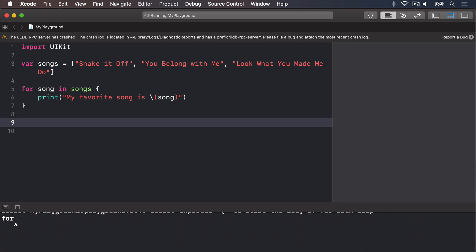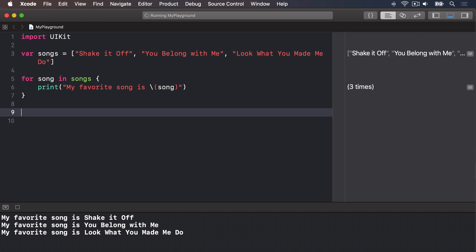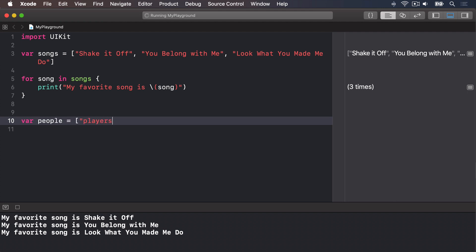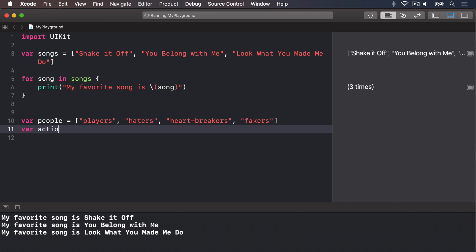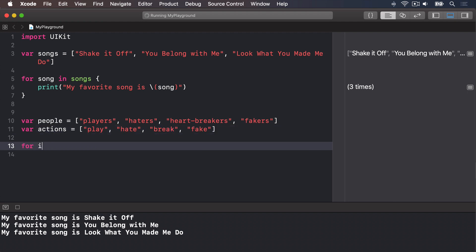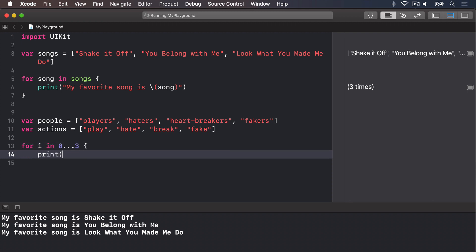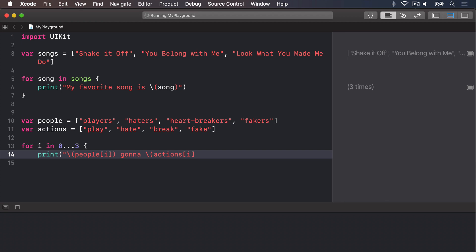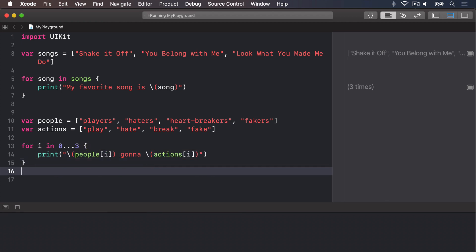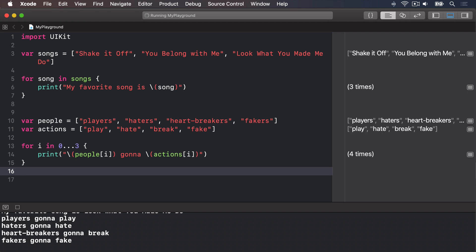You can also use the for i in loop construct to loop through arrays, because you can use that constant to index into an array. We could even use it to index into two arrays. If we had var people equals ["players", "haters", "heartbreakers", "fakers"] and their actions being ["play", "hate", "break", "fake"], and then we say for i in 0 through 3, we print string interpolation with people[i], then "gonna", then actions[i]. That should print out: players are going to play, haters are going to hate, heartbreakers are going to break, and fakers are going to fake.